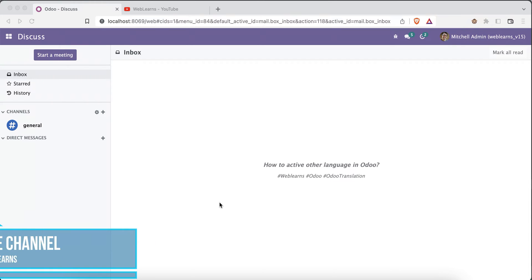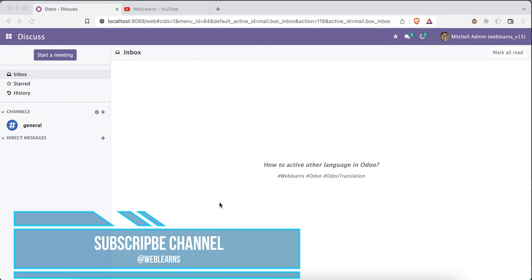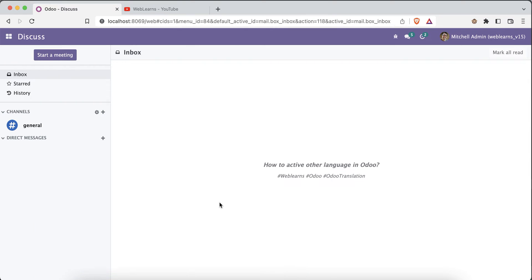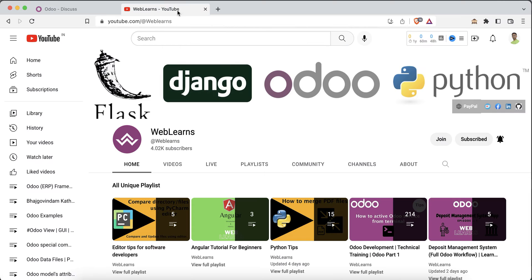Hello community, I hope you are doing good. In this discussion we will see how to activate other languages in Odoo. In case you missed the previous discussion about Odoo translation, please check the link given in the description.